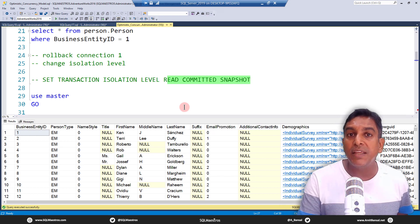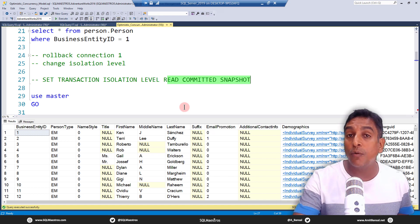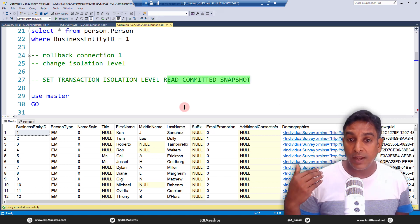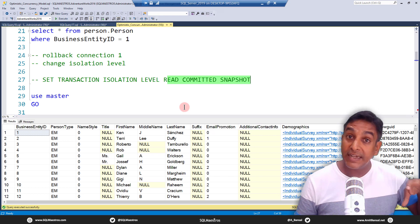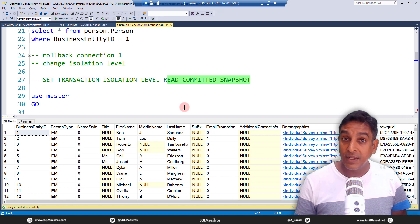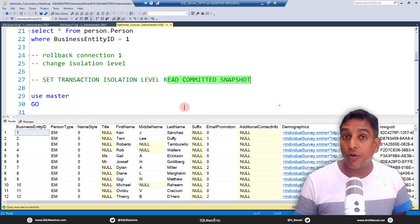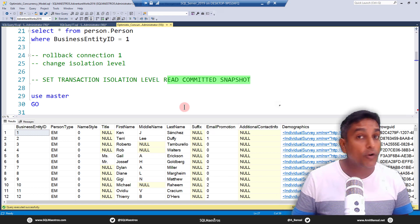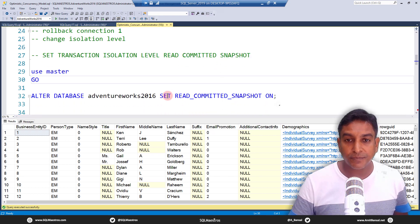The idea behind optimistic concurrency is that when I am writing data, readers coming in should at least be allowed to read the last committed value. If the value is being changed from 20 to 10, 20 is the last committed value and 10 is still an in-flight transaction. Allowing someone to read 10 means reading dirty data. With NOLOCK or Read Uncommitted you can read dirty data, but with the optimistic model you read 20 — the committed data. Writers should not block readers.